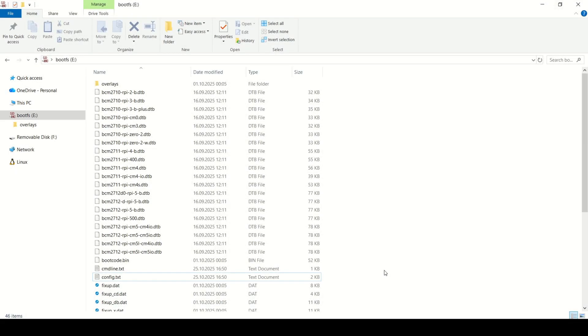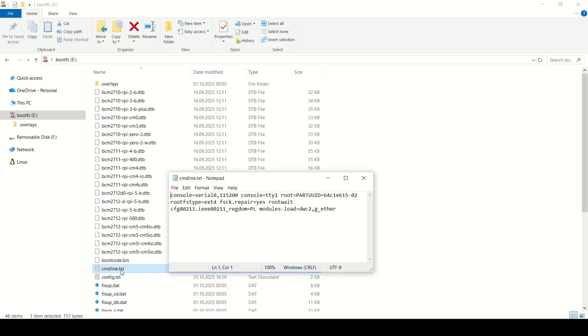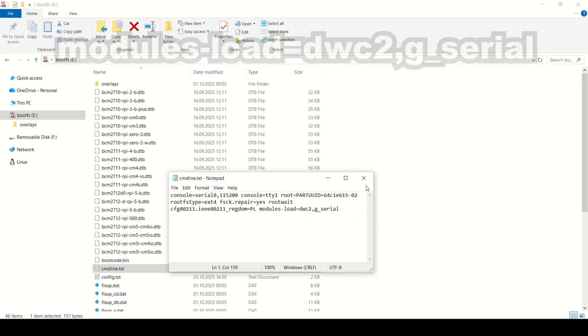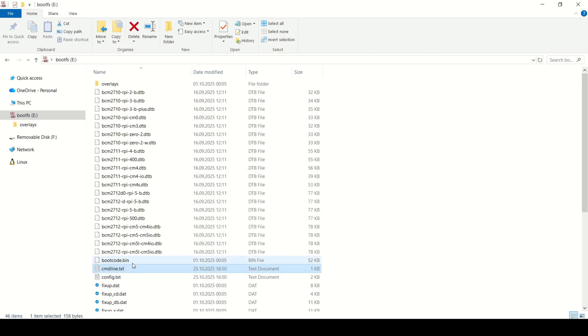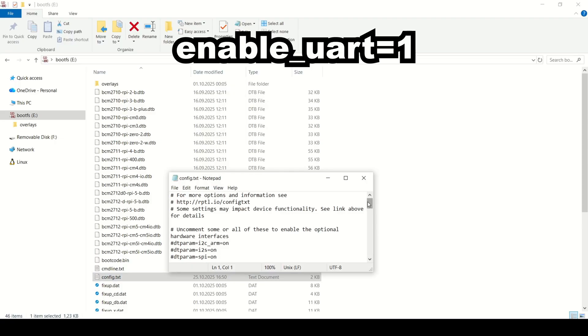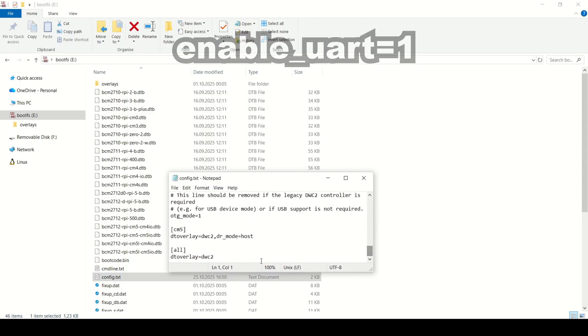Step 5: Serial COM connection. The second method. Now let's move to the second method, connection over a COM port. For this, we need to modify the files again. In cmdline.txt, instead of ethernet, you will use serial. And in config.txt, add this line.